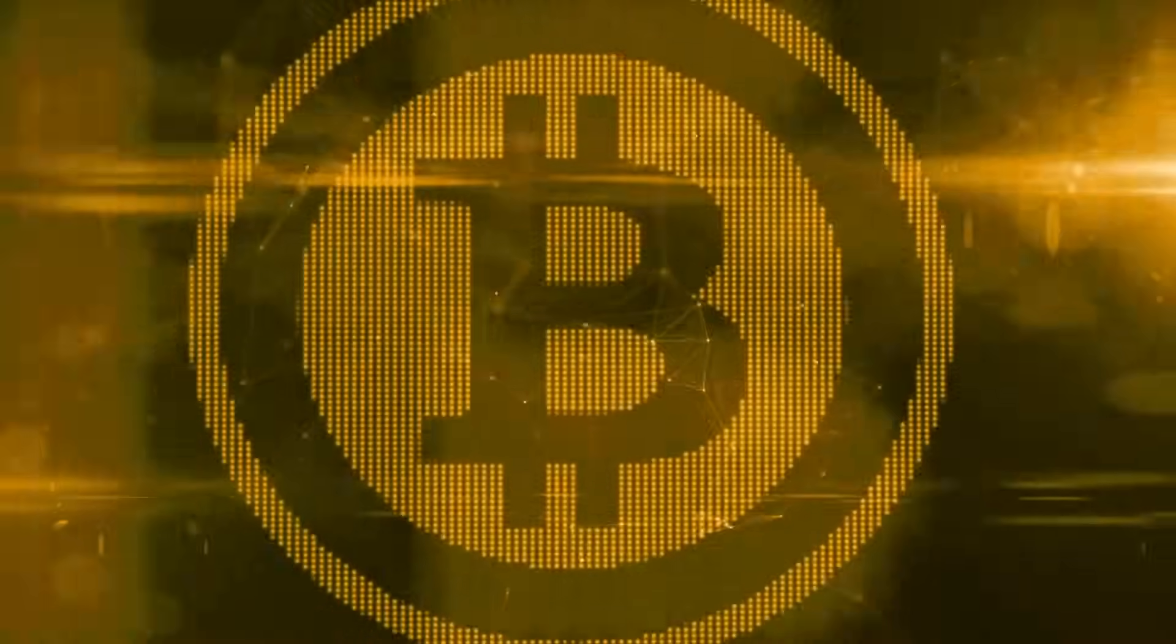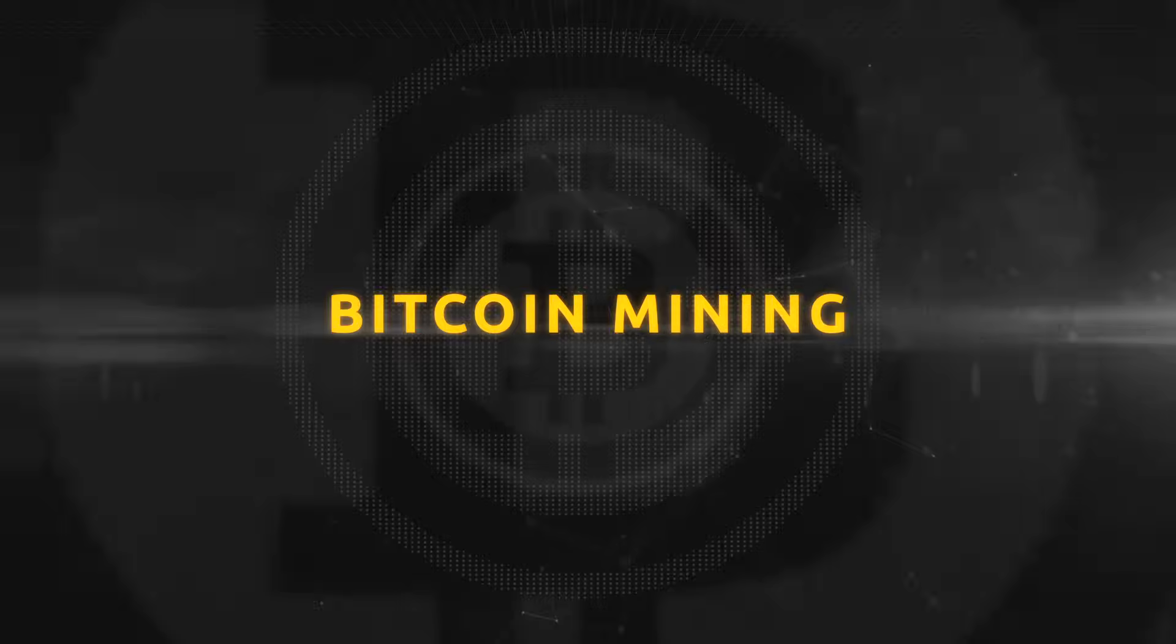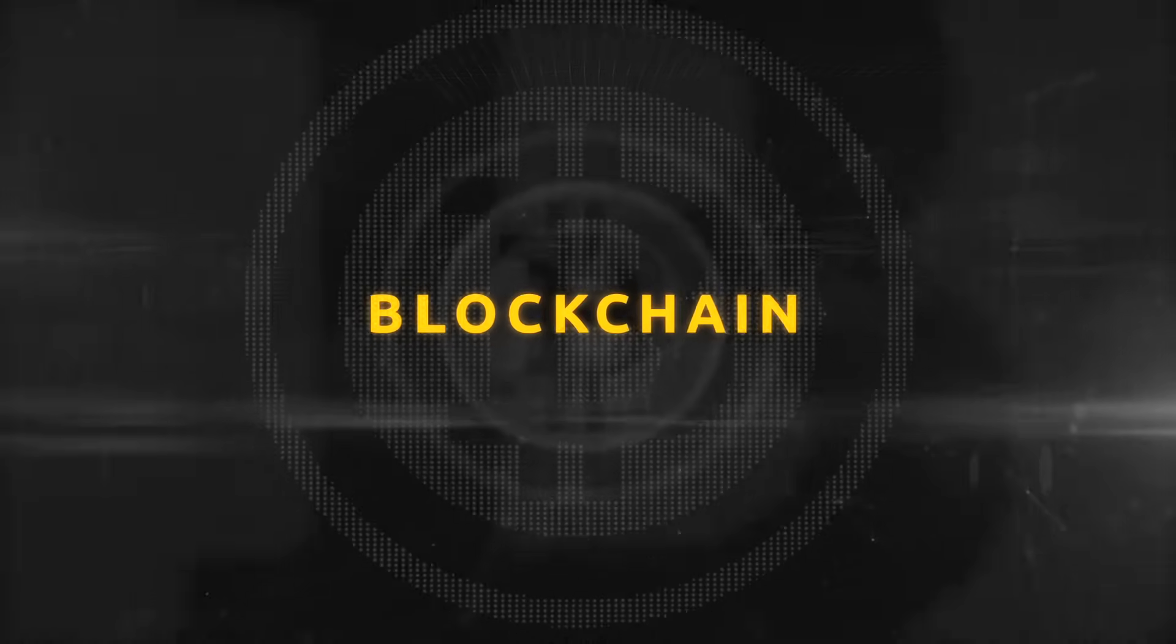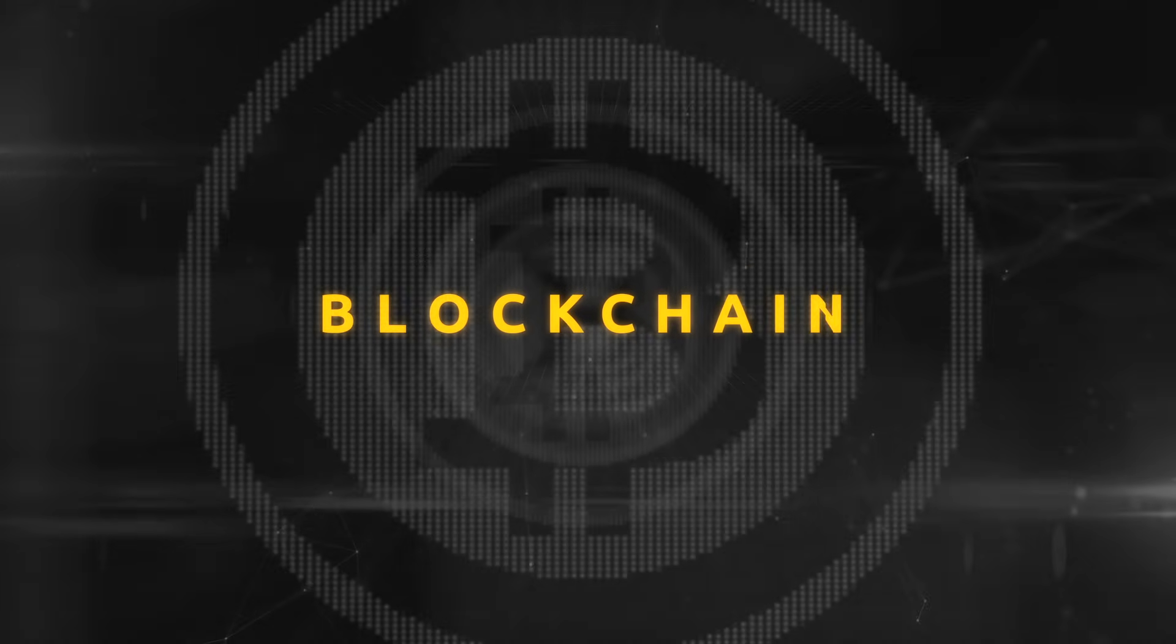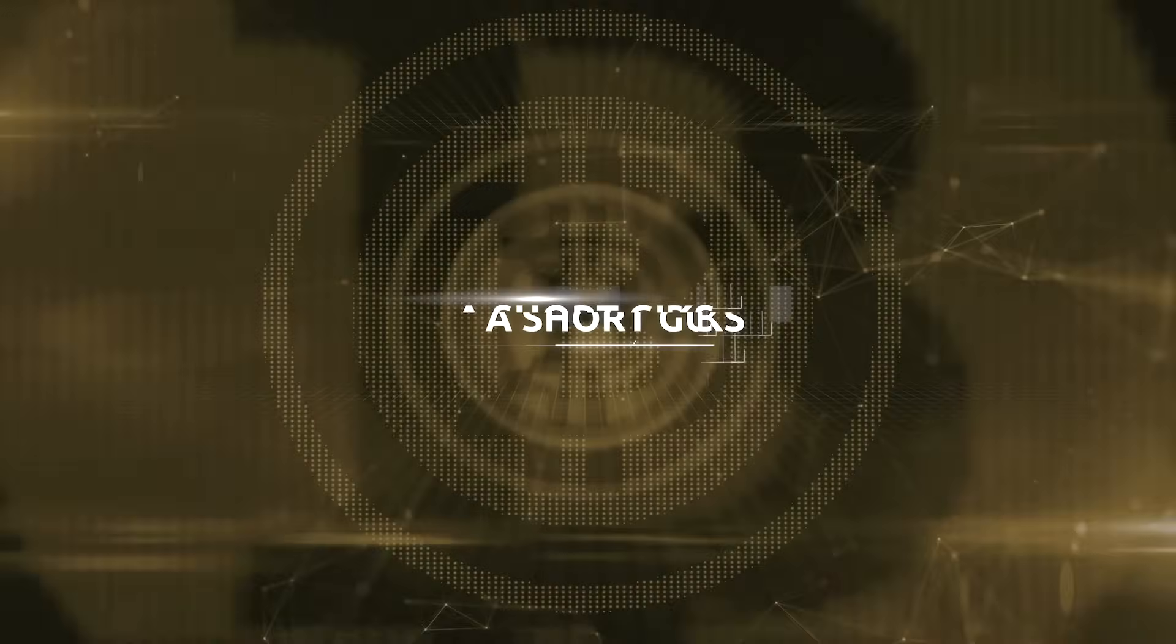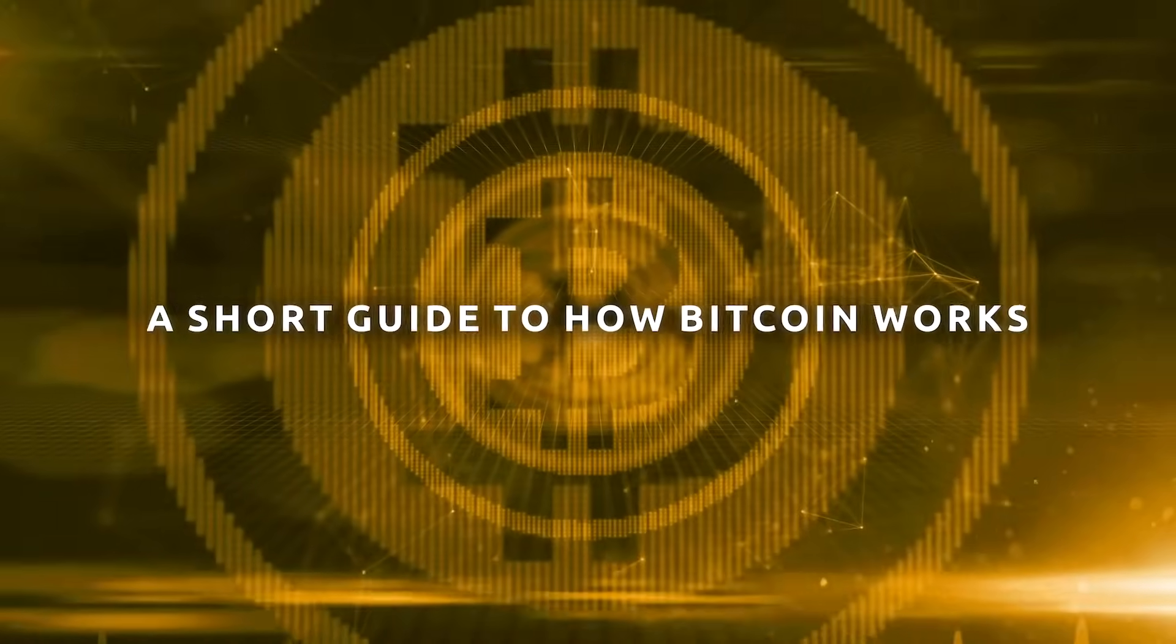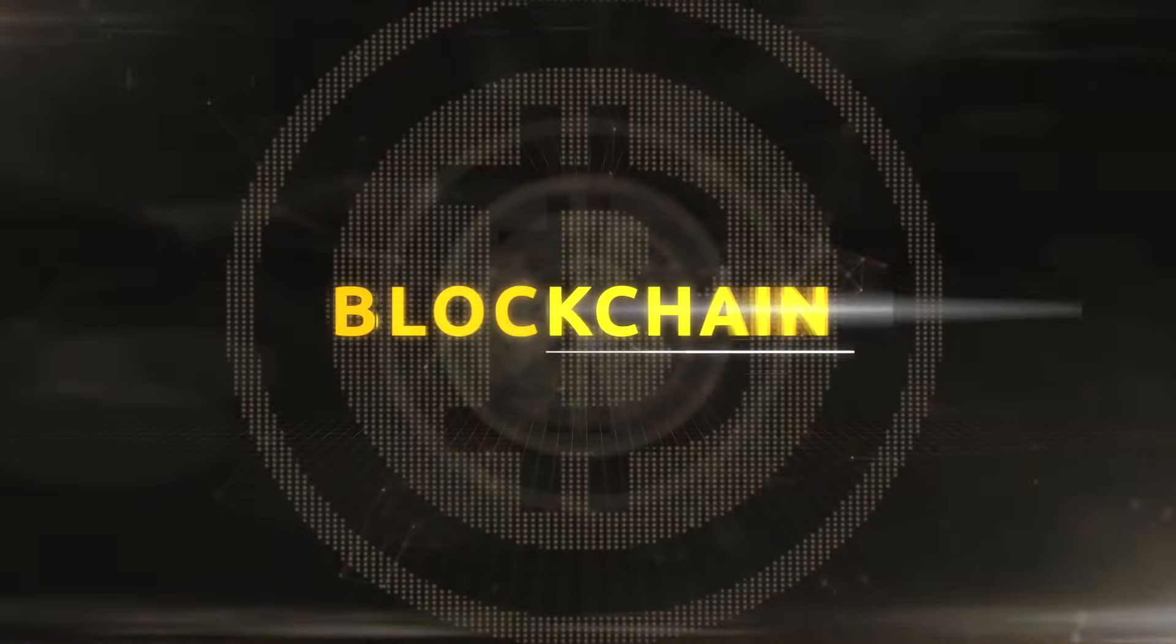You've probably heard of Bitcoin, and maybe Bitcoin mining, and blockchain too. But what exactly are they? This is a short guide to how Bitcoin works. Let's start with blockchain.